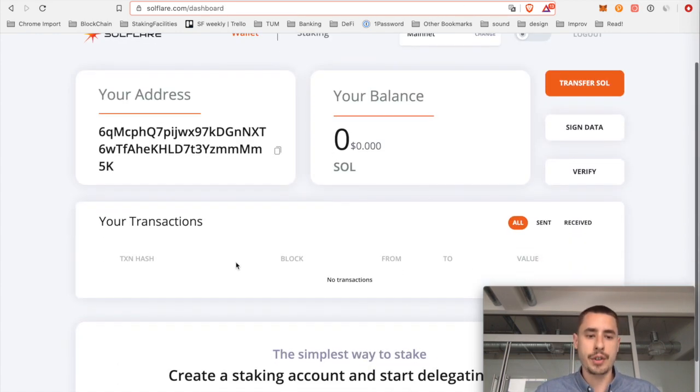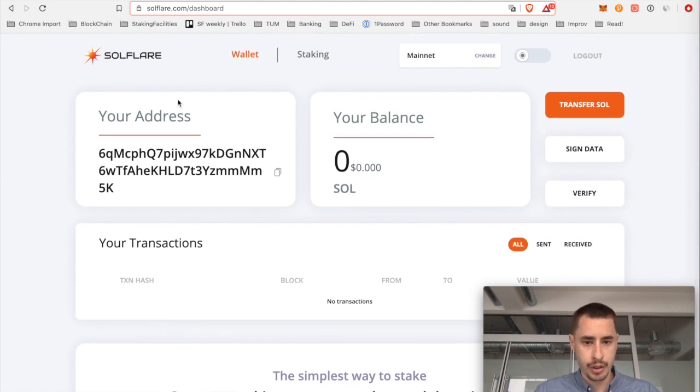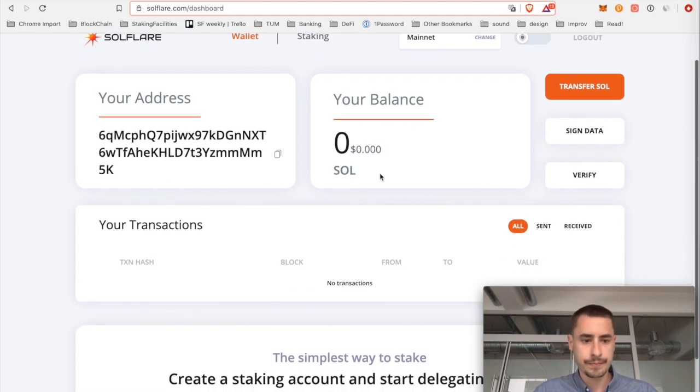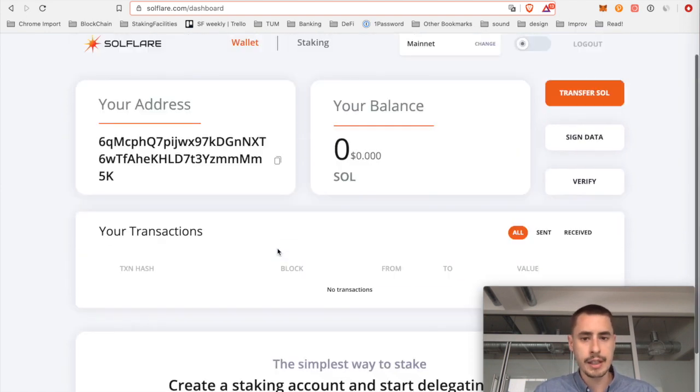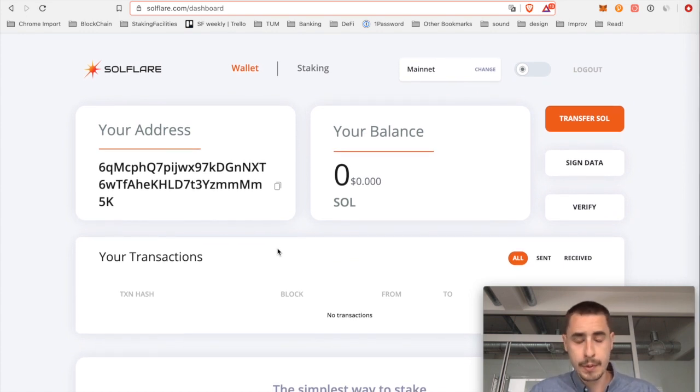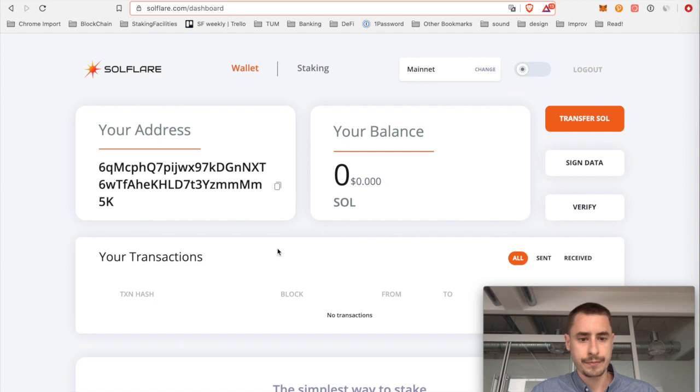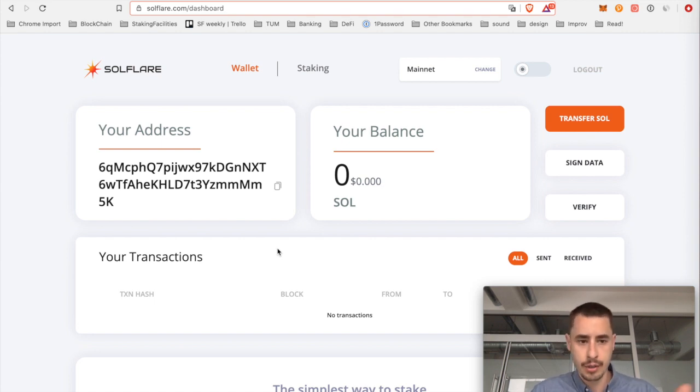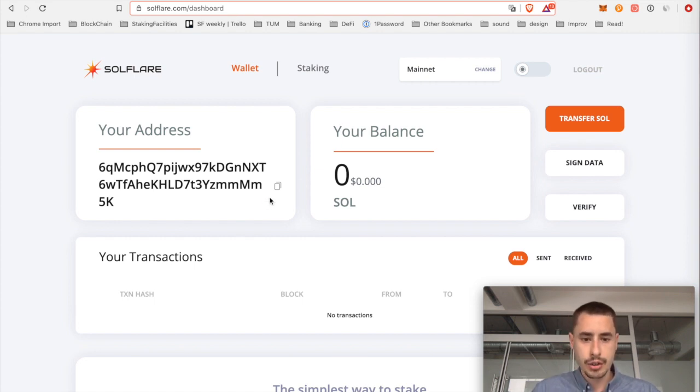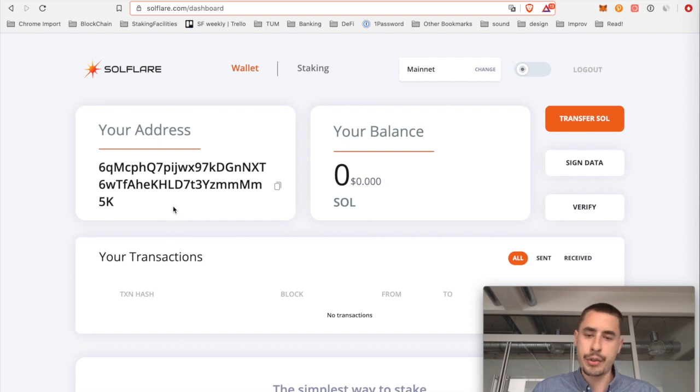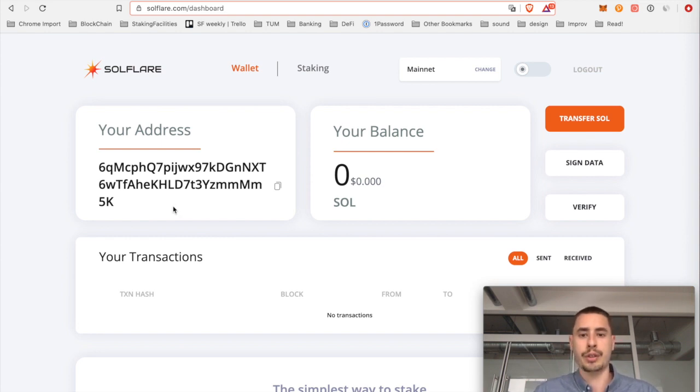This is your main interface, this is your address, your balance, transaction history and so forth. So the first thing we need to do before we can do anything is sending over some funds to this newly created address or to our new wallet so that we can perform staking operations. So just copy this address and withdraw to it from the exchange or from wherever you bought your SOL tokens.